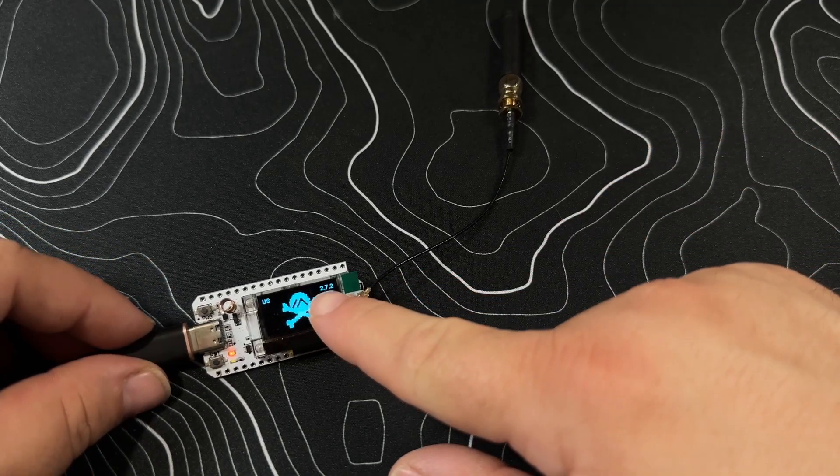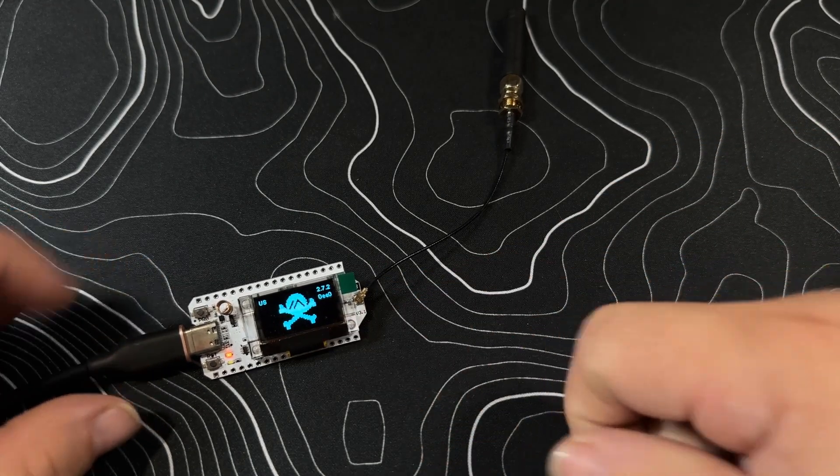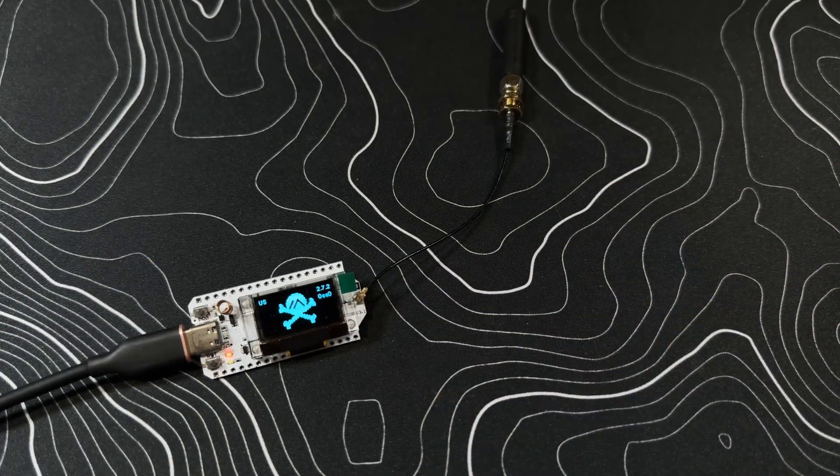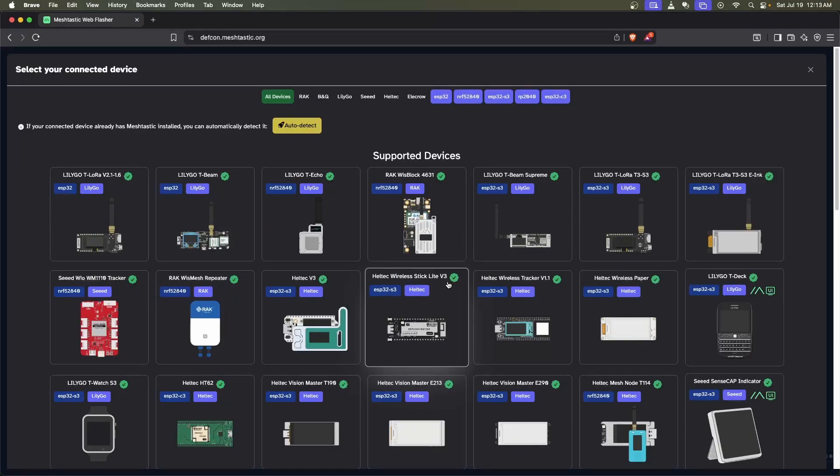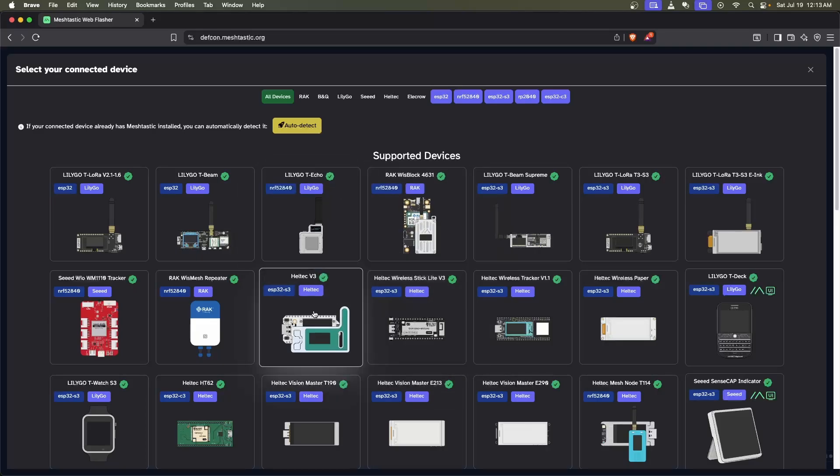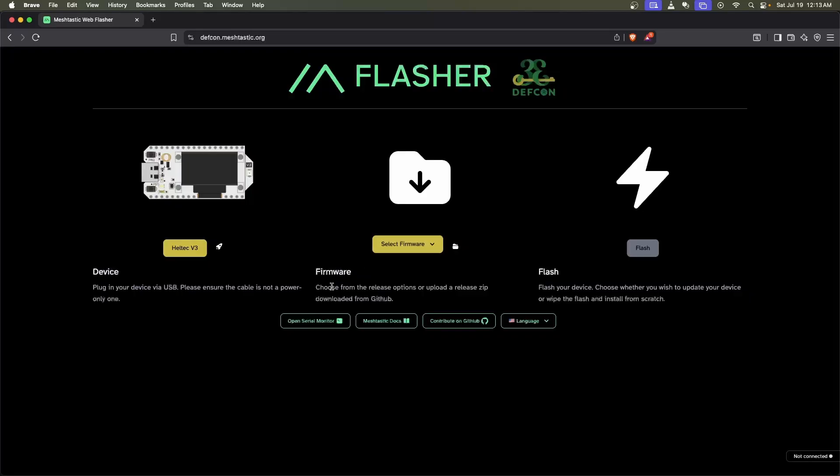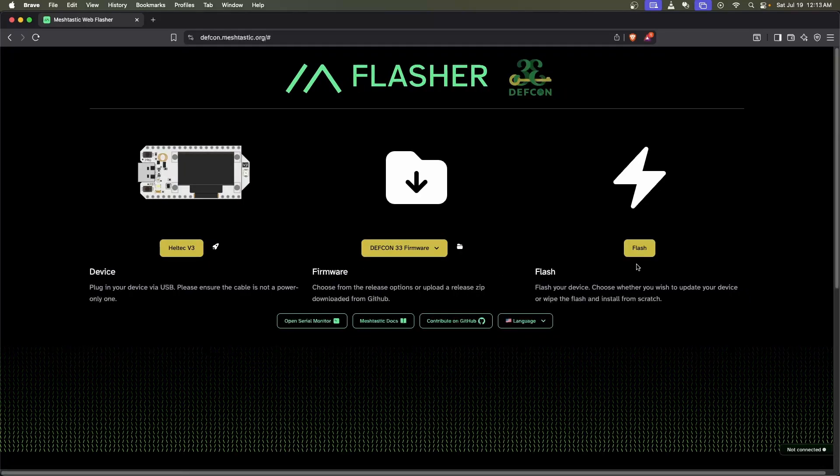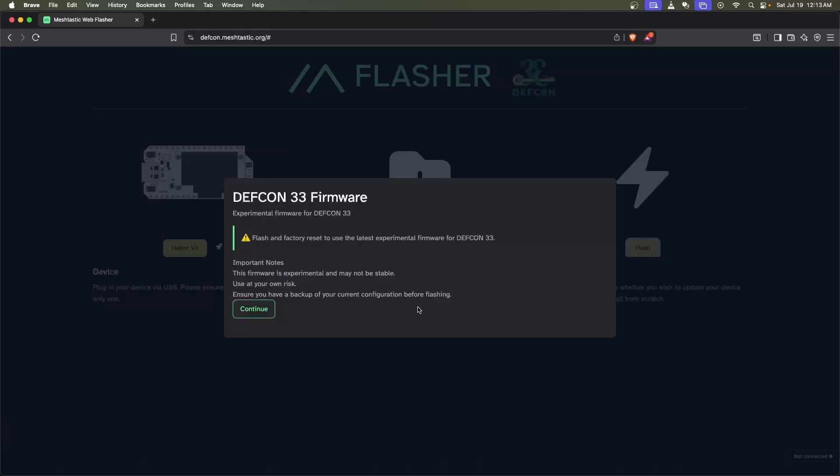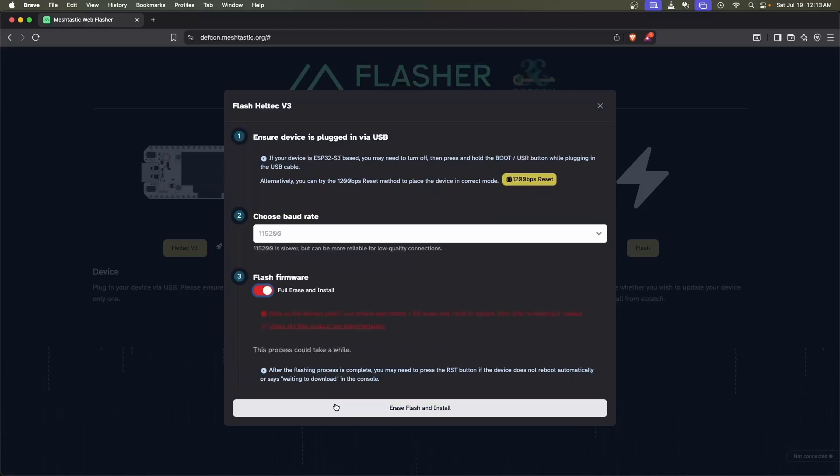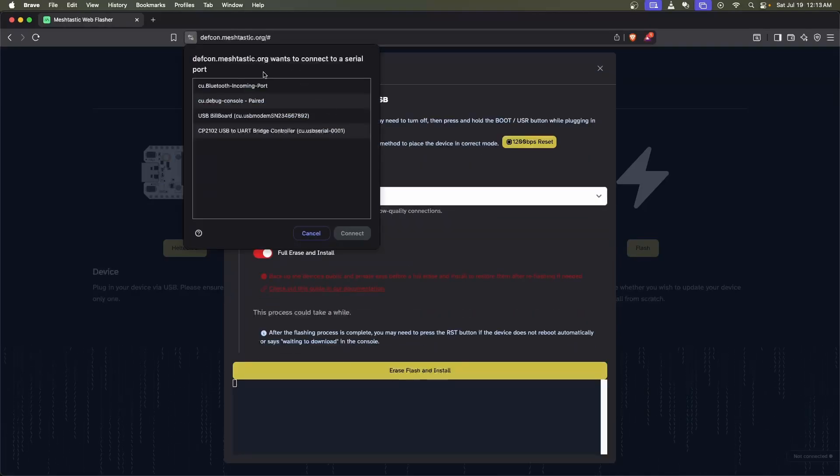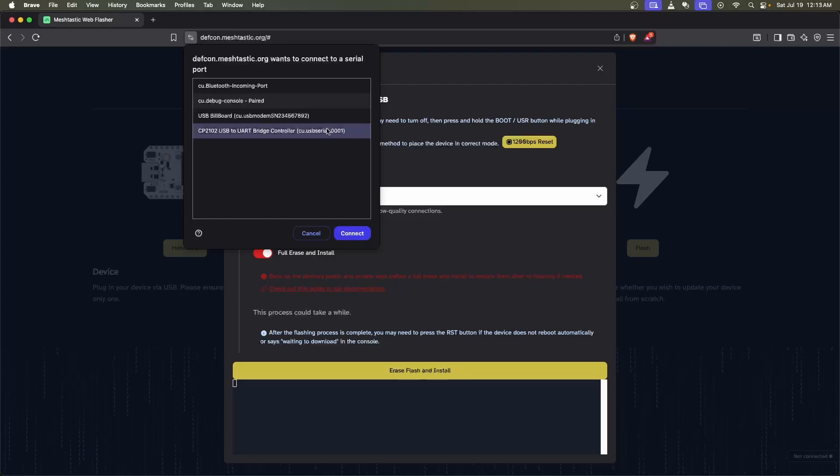This will work on any version, including new ones. Using a Chrome browser, go to defcon.meshtastic.org, select your Heltech V3 device, select the DefCon 33 firmware, and click continue. Check the box for full erase and install, then click the CP2102.